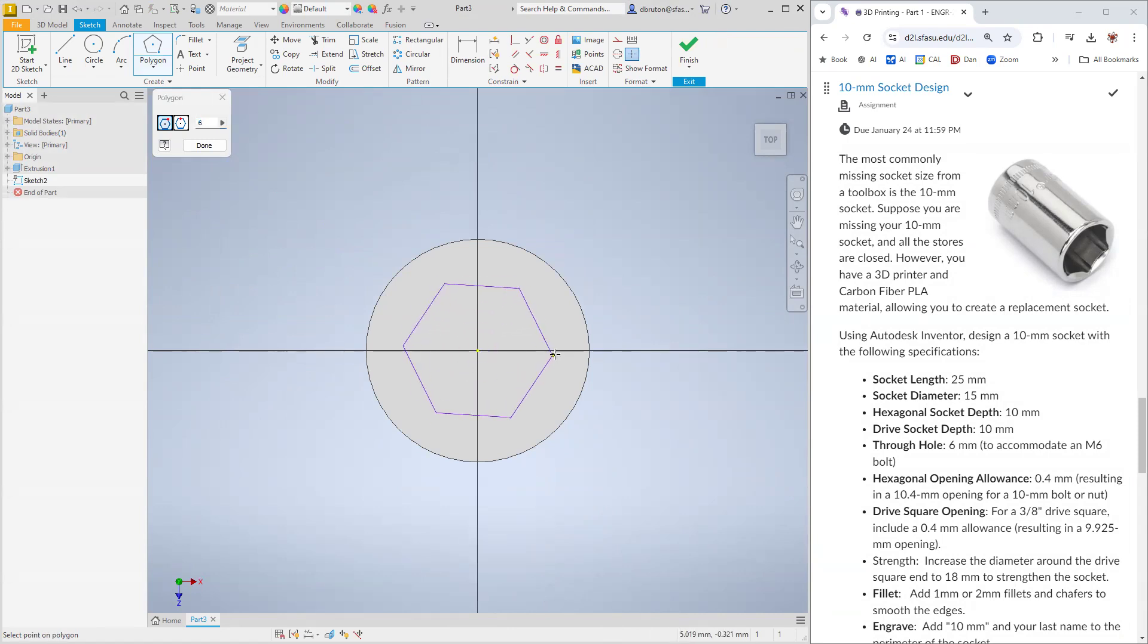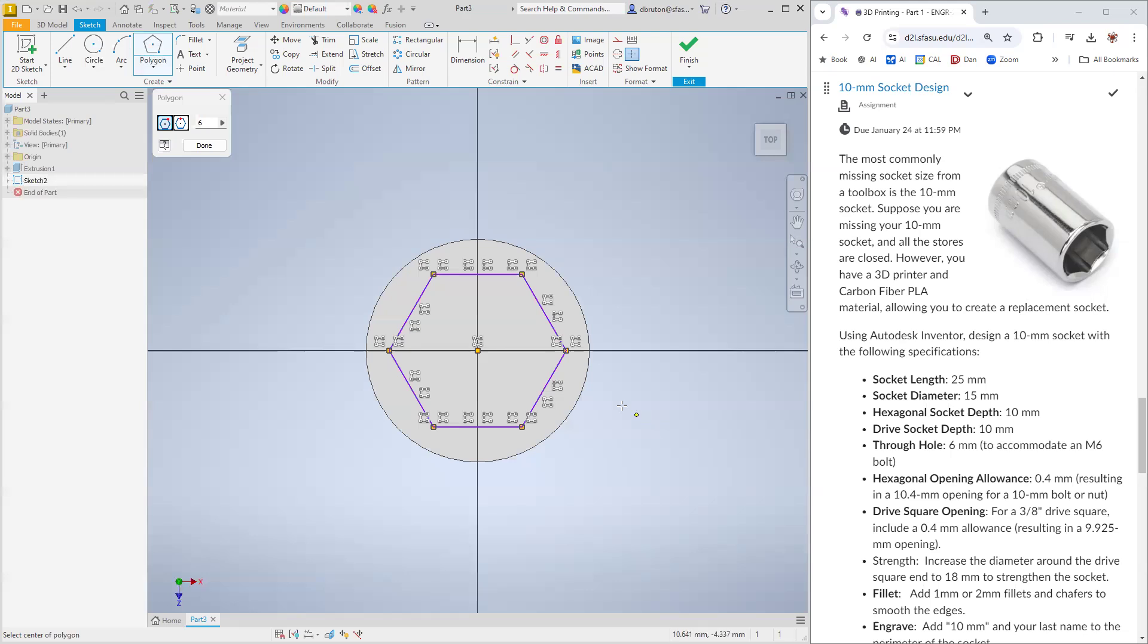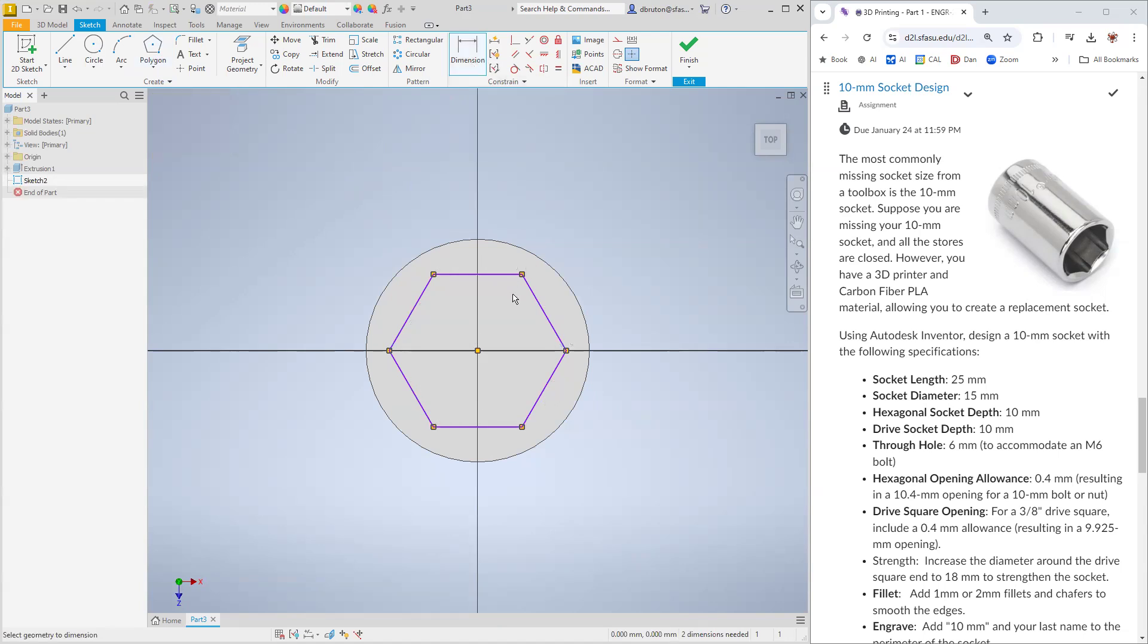We need to make this a little bit bigger than 10 millimeters to allow it to slip over the top of a bolt or nut that is 10 millimeters in size. We need this 0.4 millimeter allowance. We use our dimension tool and put 10.4.